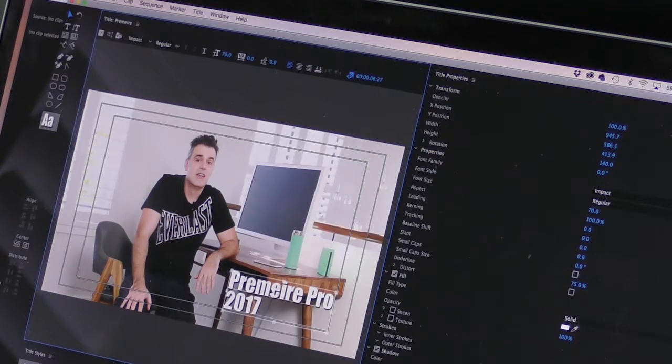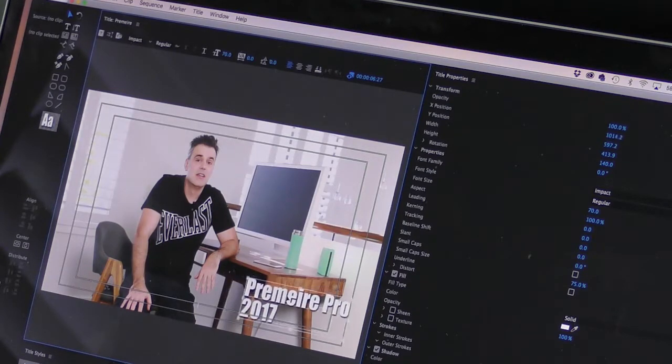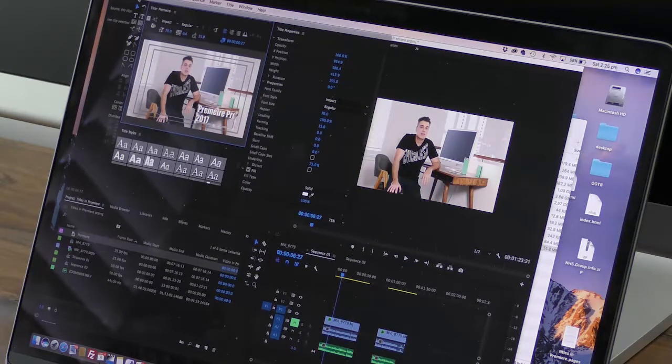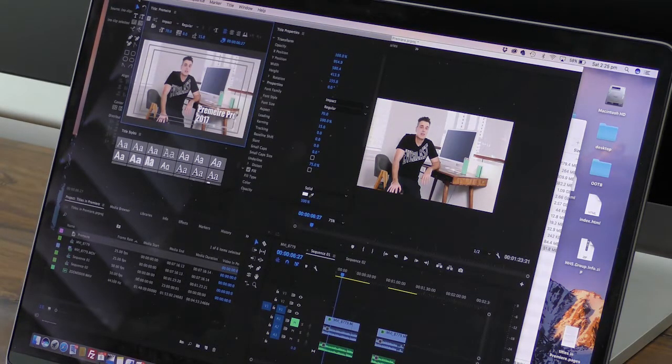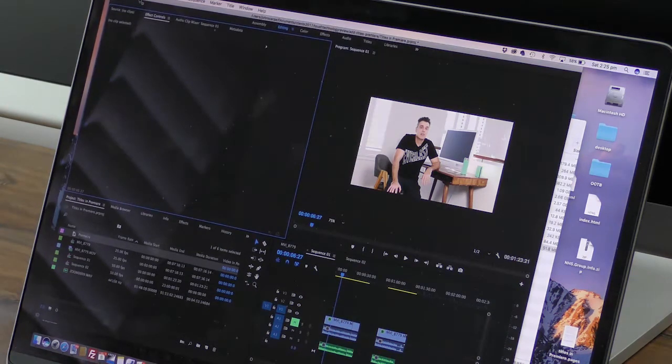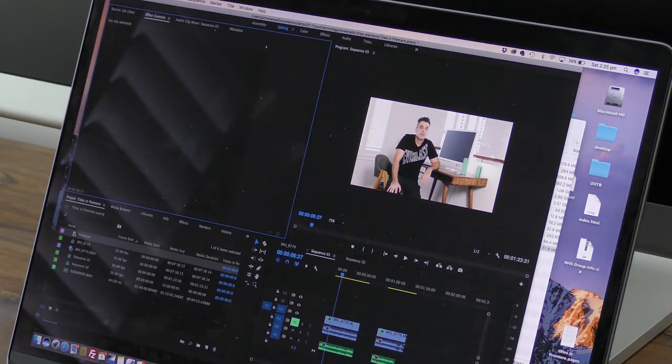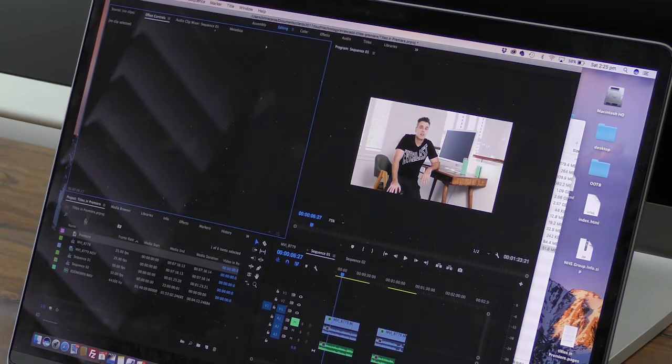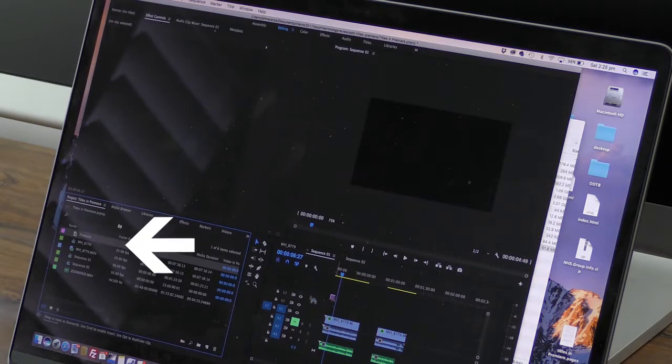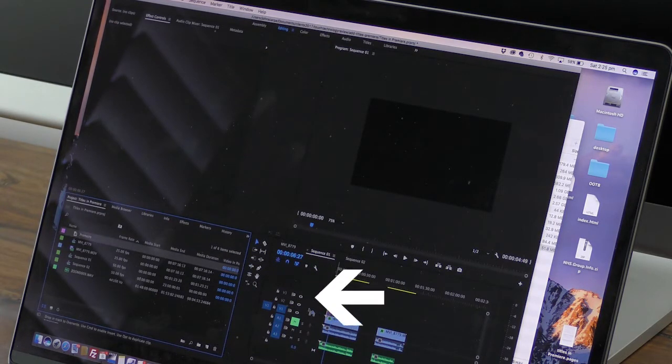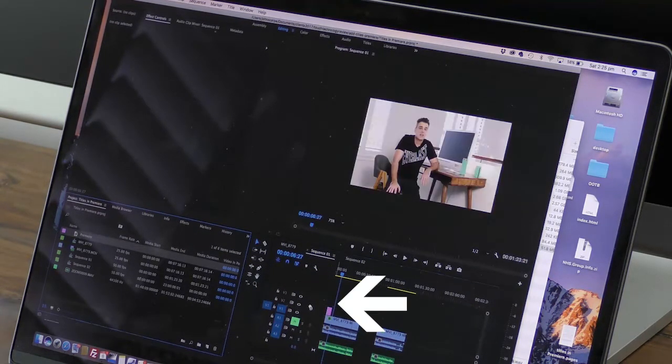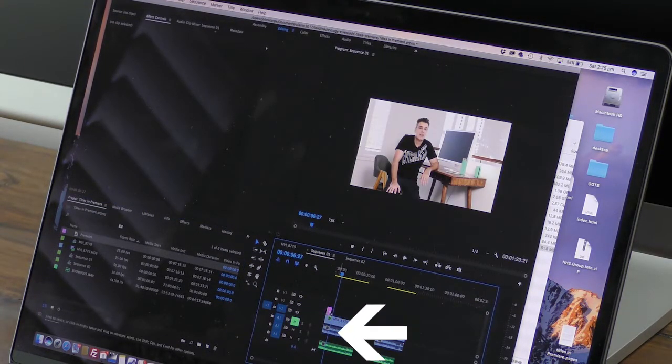Once you've done this, you may be ready to apply your font on top of your video and you can actually close that window that was appearing in the middle. Go to your project window and then drag it onto a layer above the video on your timeline.